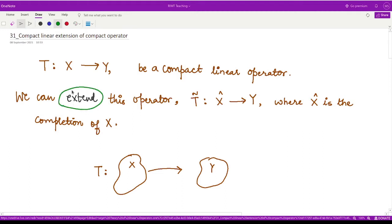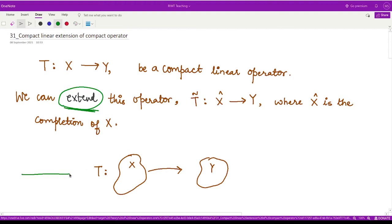First of all, let's understand what this extension is that we are talking about, and then we'll see more results on this extension. To understand this extension, we define an operator T from X to Y, where both X and Y are normed spaces. This operator T is given to us as a compact linear operator.